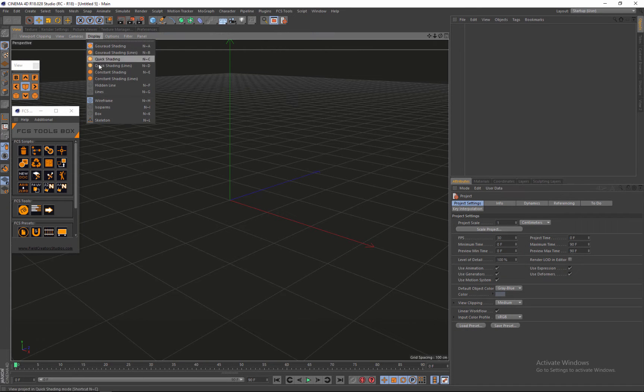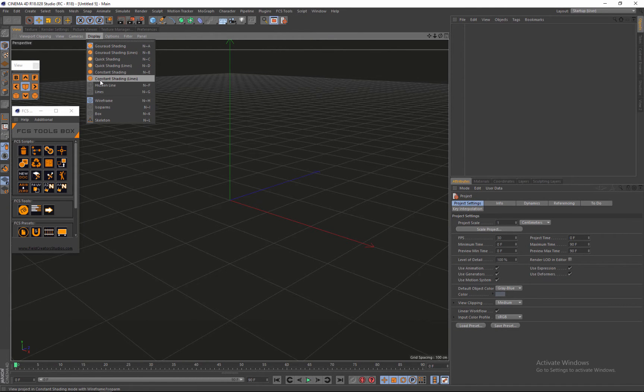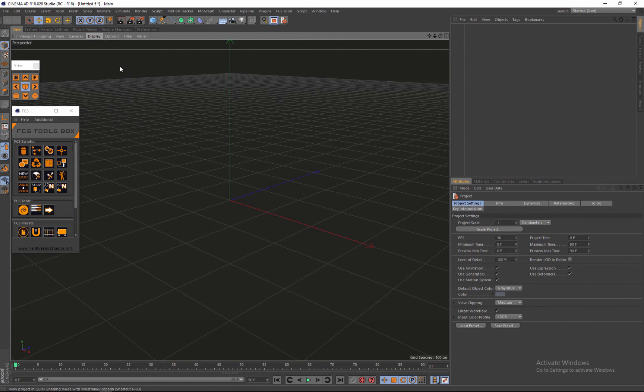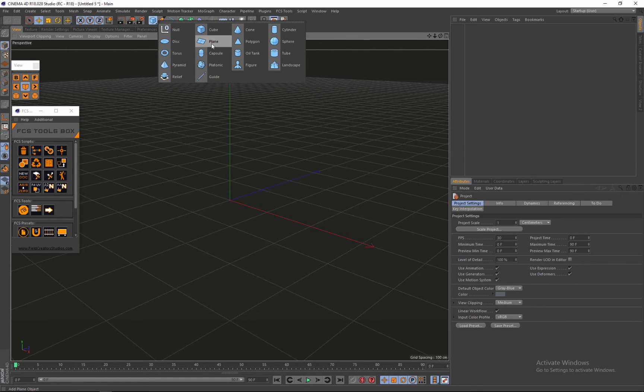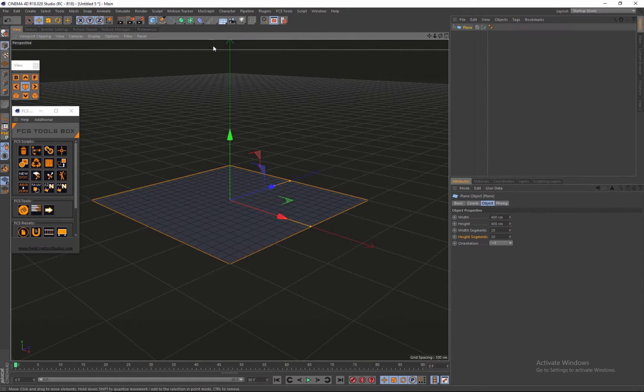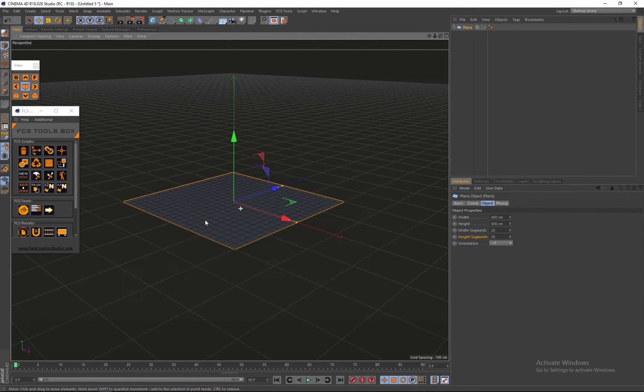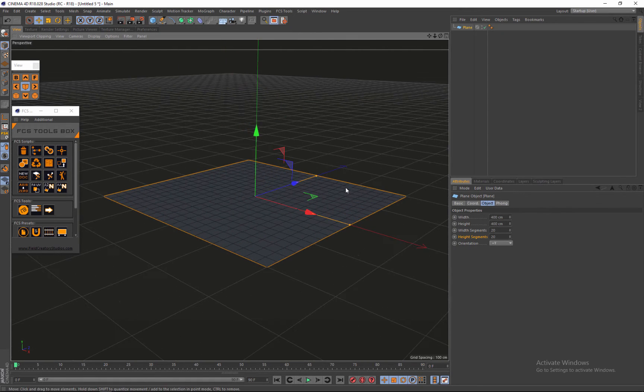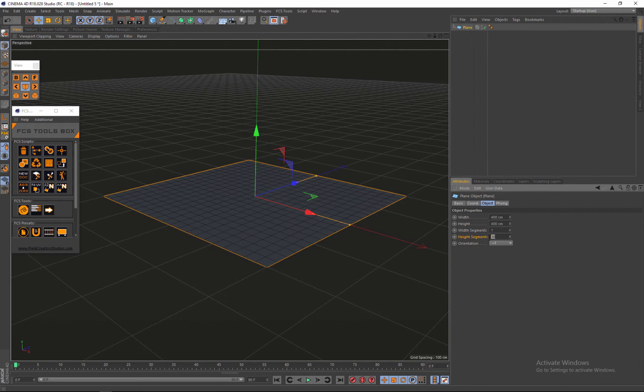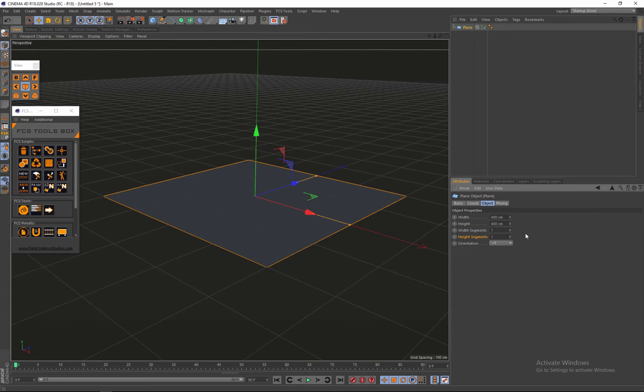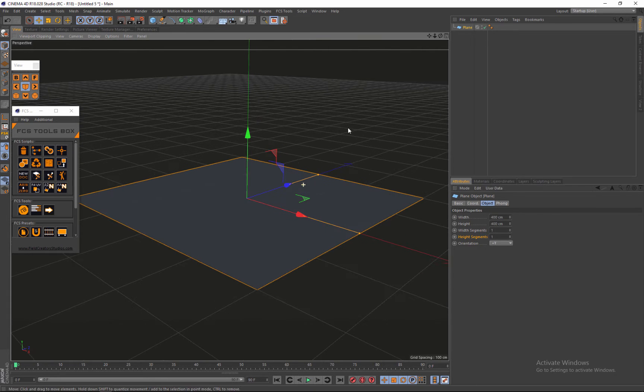Okay guys, welcome to episode one. First thing I did is put on quick shading lines in my Cinema 4D project. Then I'm going to go and get a plane, which you hold down and get your plane. So what's next is we go to the width segments and we turn it down to one.